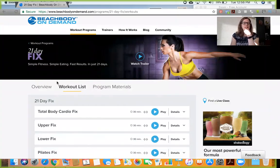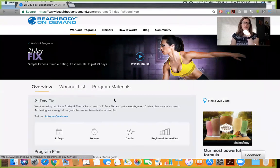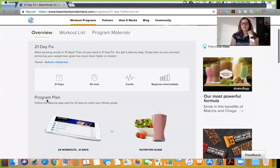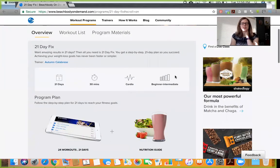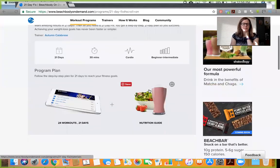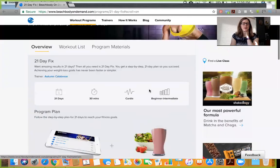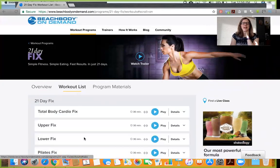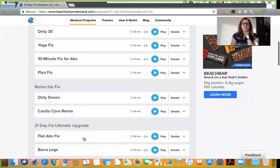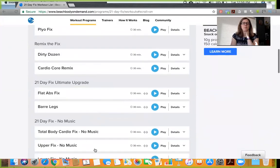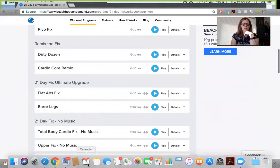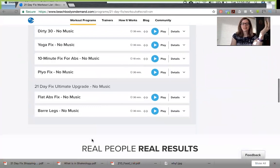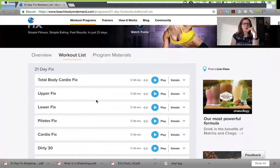When you click on it you see an overview which tells you how long the program is, how long the workouts are, what type of workouts, and what level. You can also go to the workout list and it's going to give you all the different workouts available as well as all the bonus workouts. They even have them with and without music now.